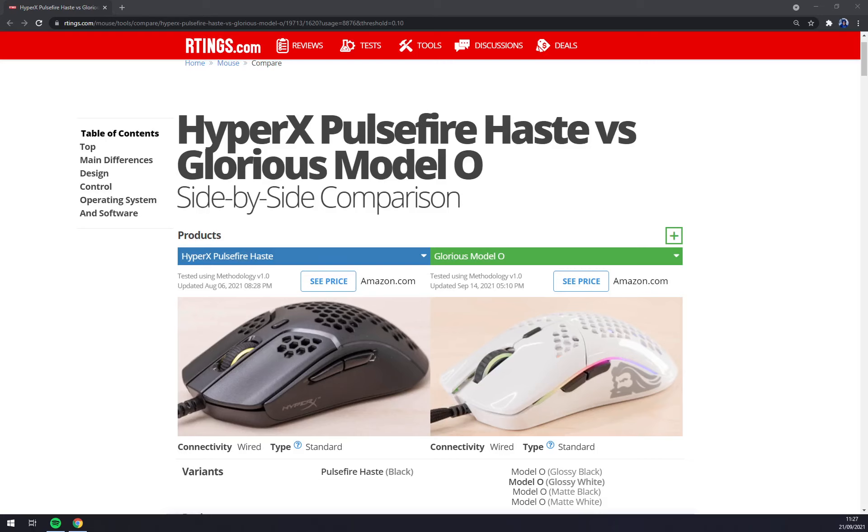Hello guys, my name is Matthew and in today's video I'll show you side-by-side comparison of HyperX Pulsefire Haste vs Glorious Model O.